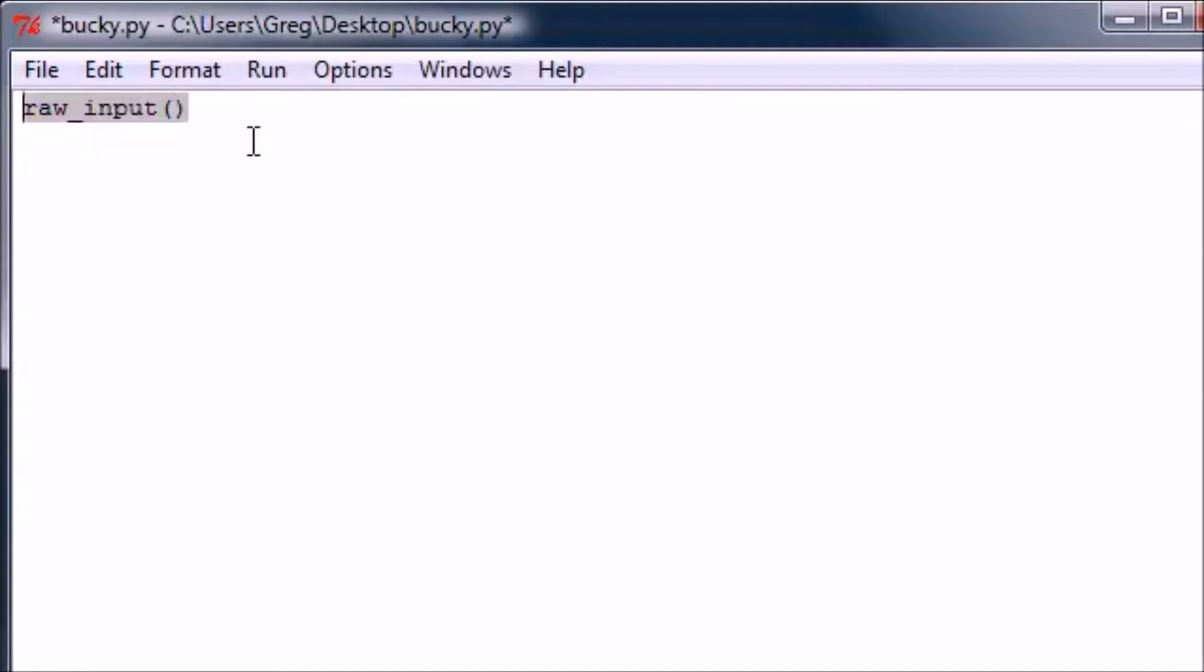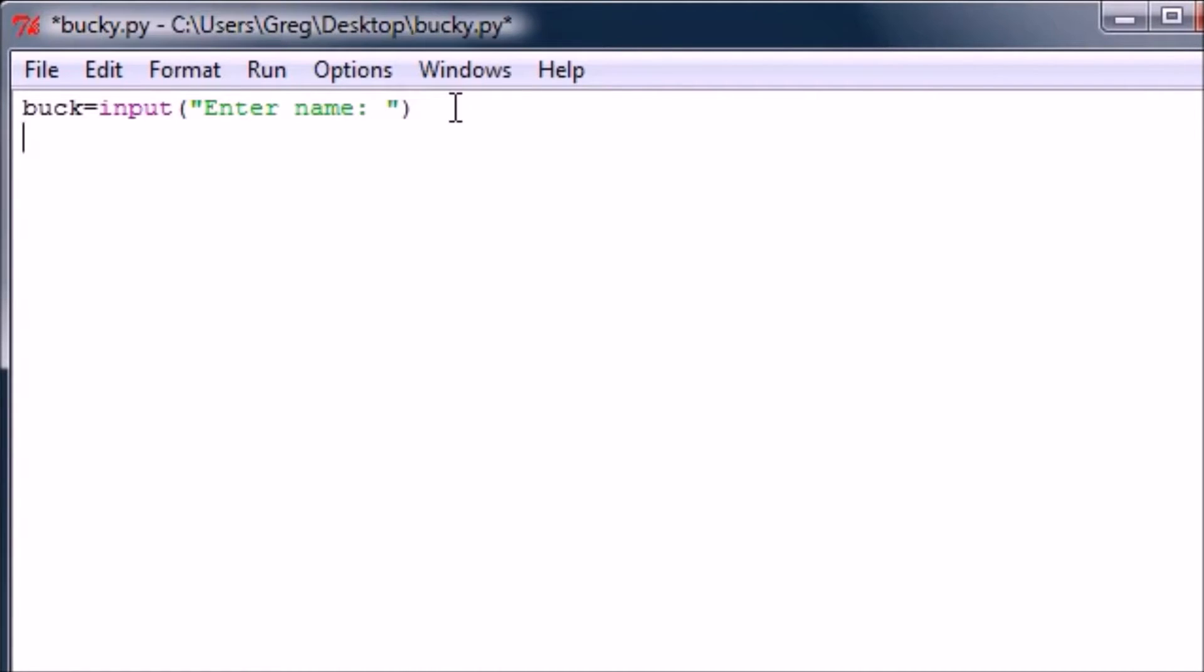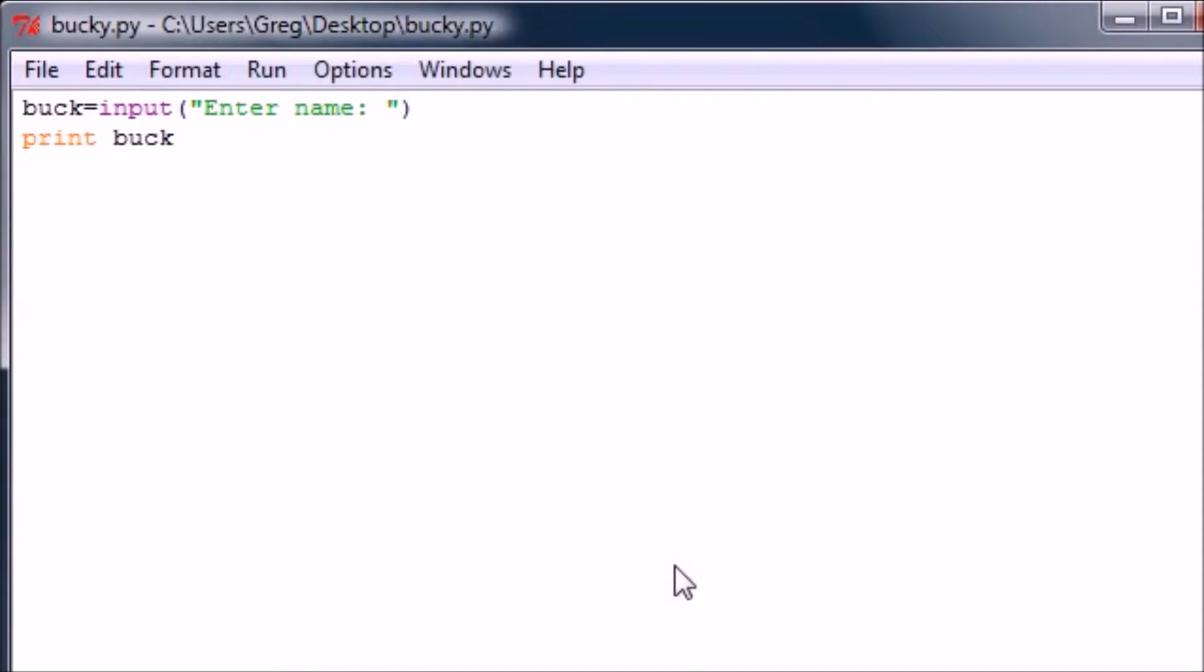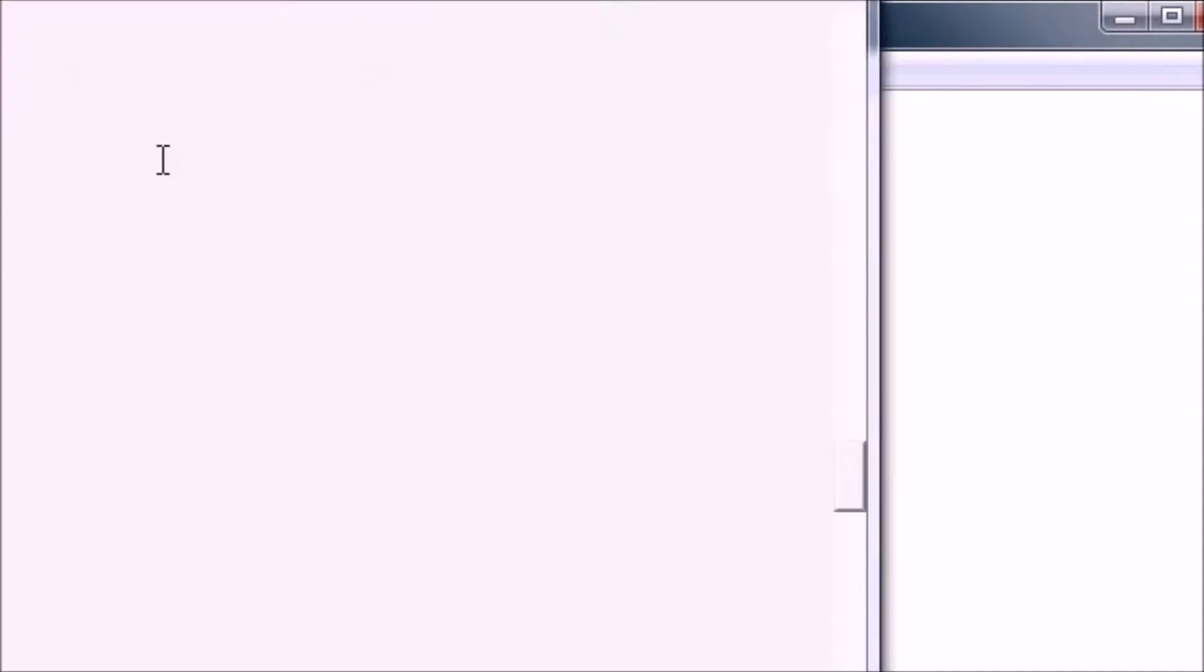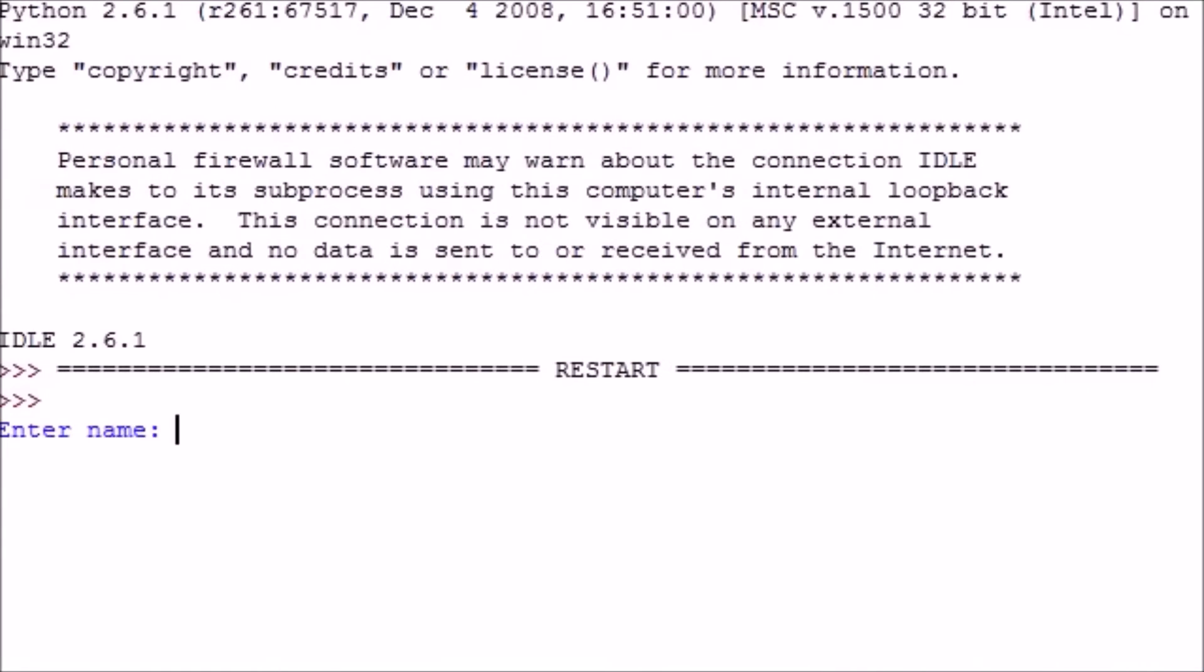Let me show you guys why this is useful. Say you have a variable called buck and it's equal to the input of 'Enter name.' Say we have a program that lets the user enter their name and then prints out their name. Print buck. Now let me run this, save it.